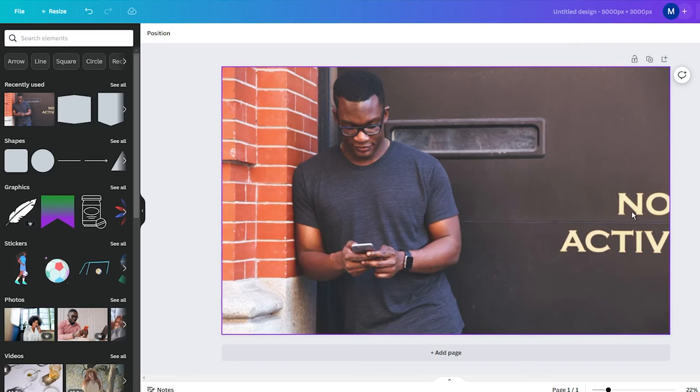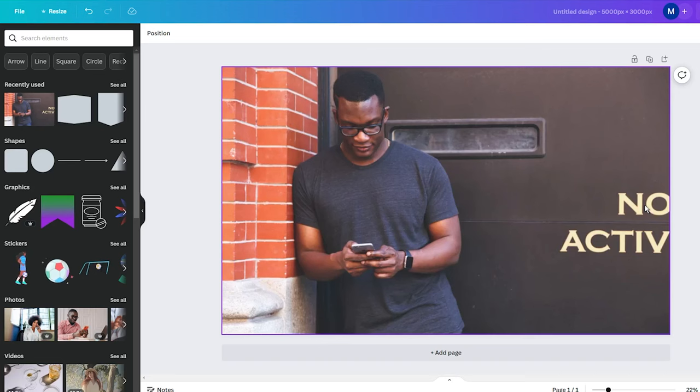It can be frustrating when you take a fantastic photo only to have it ruined by unwanted text on it. While it may happen, it is not a reason to delete the photo. With a few simple steps you can remove the text from the photo.